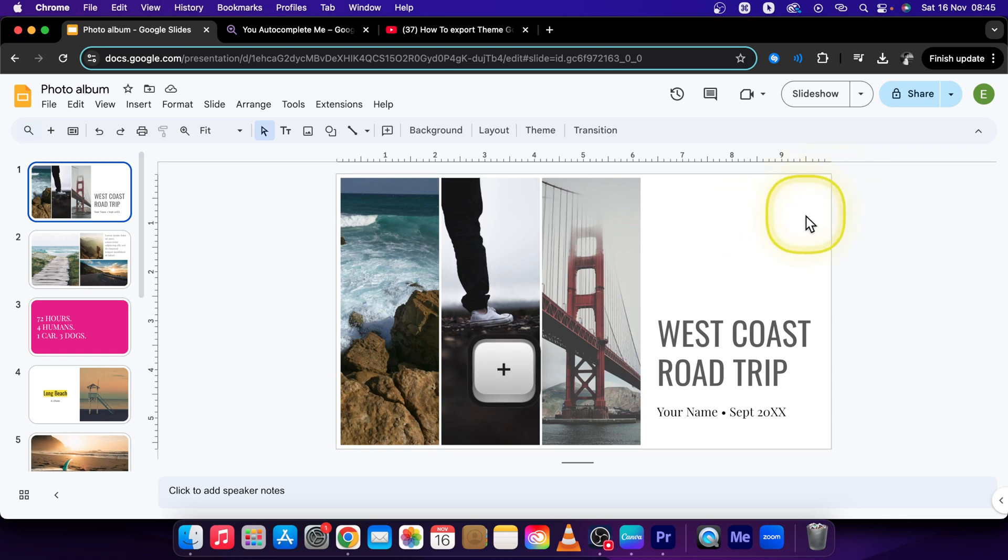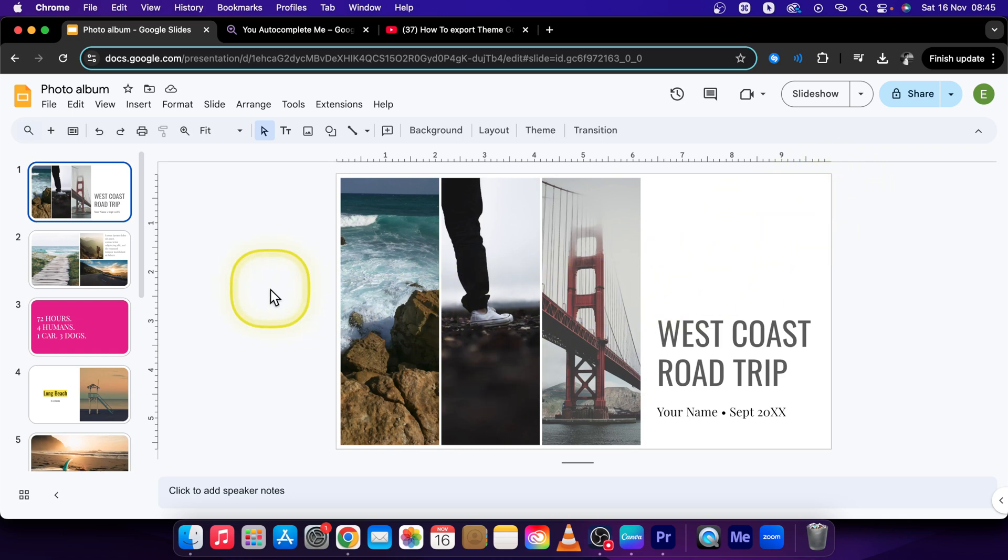Hey guys, my name is Elijah and in this tutorial I will show you how to export a theme in Google Slides.